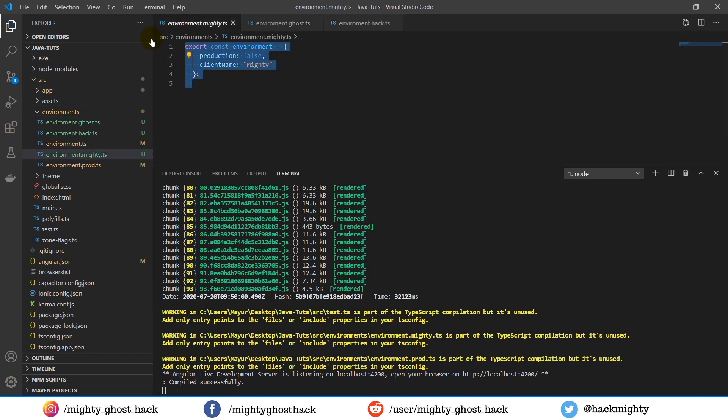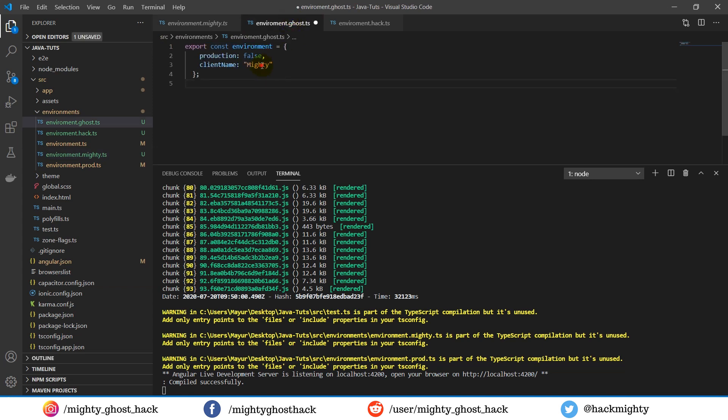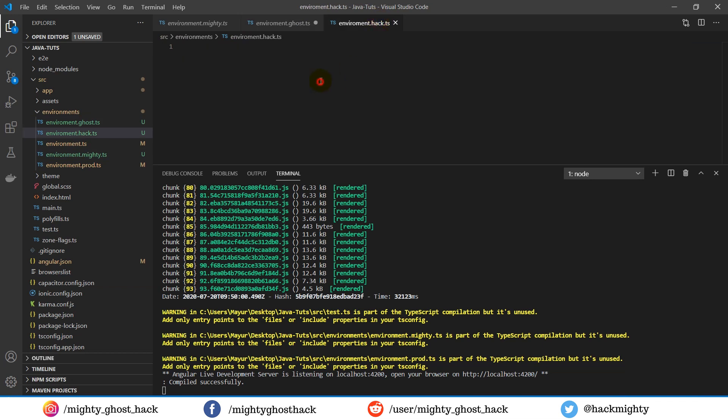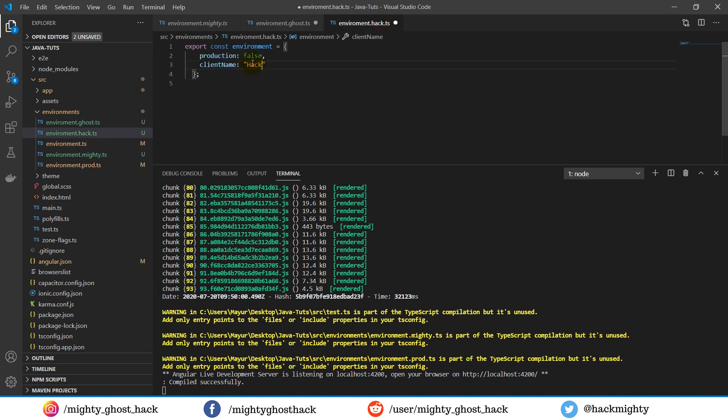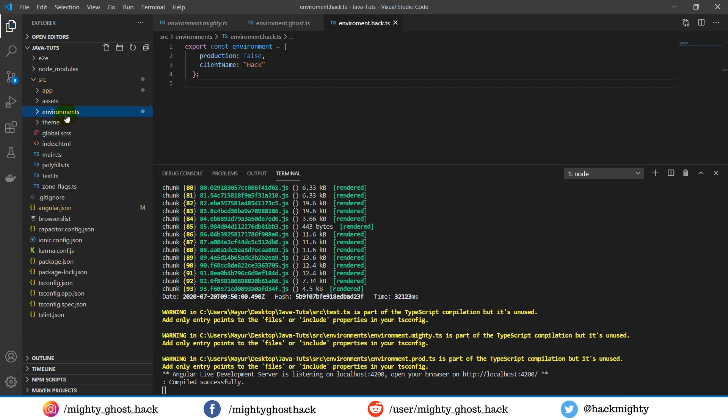Now simply copy the content of other files into these files and change the client name variable value, so that we can easily differentiate the working of the files. Now we've completed step one.